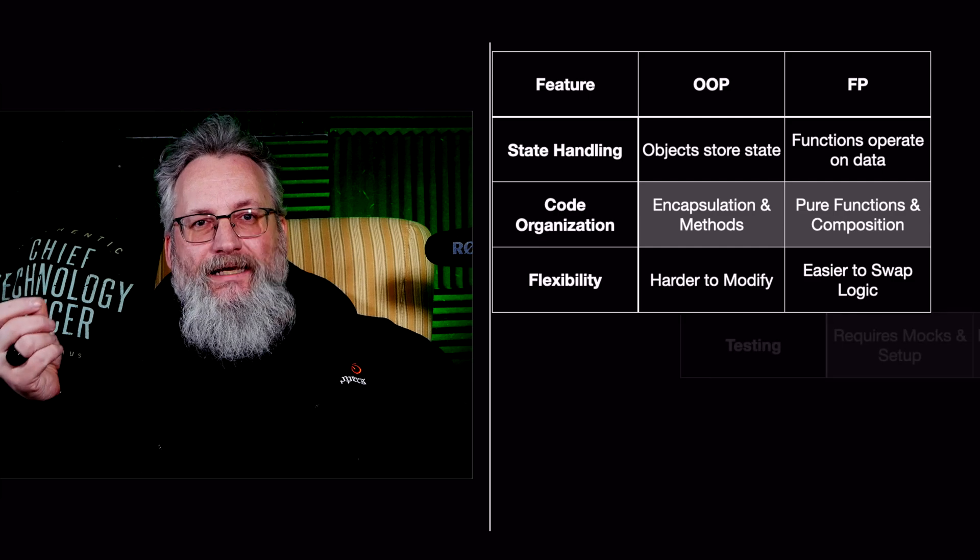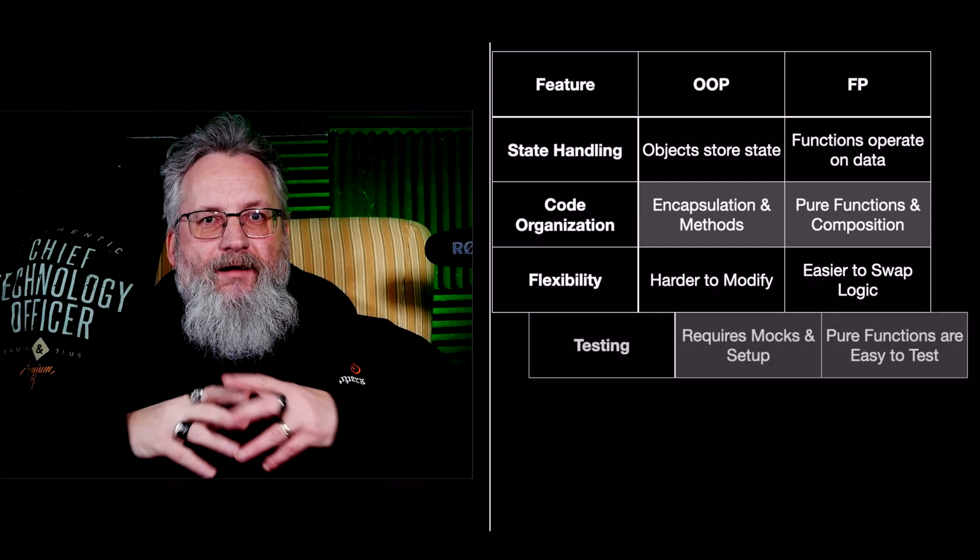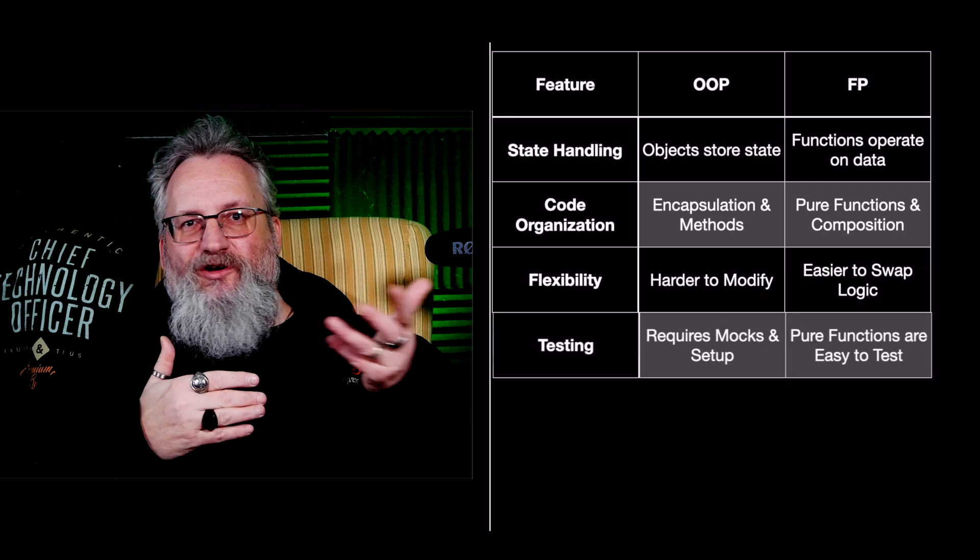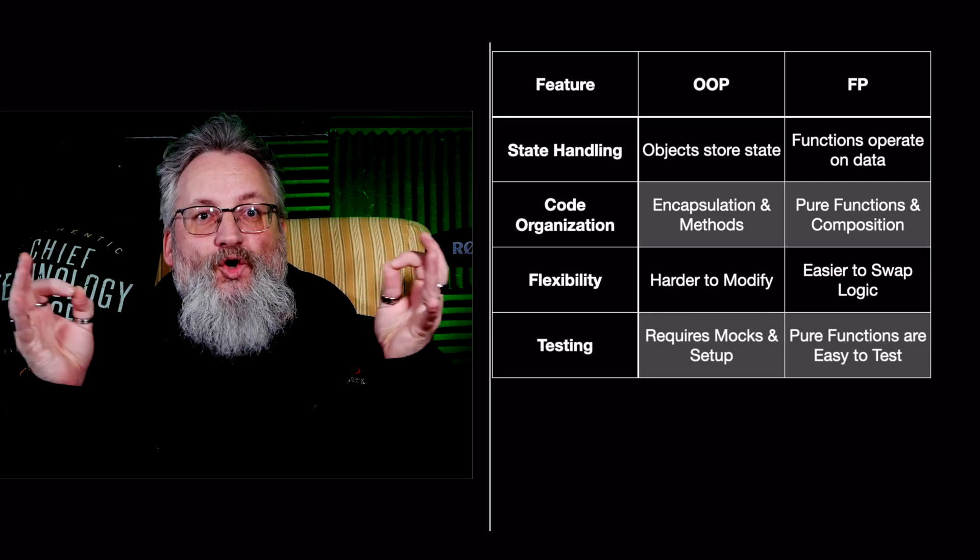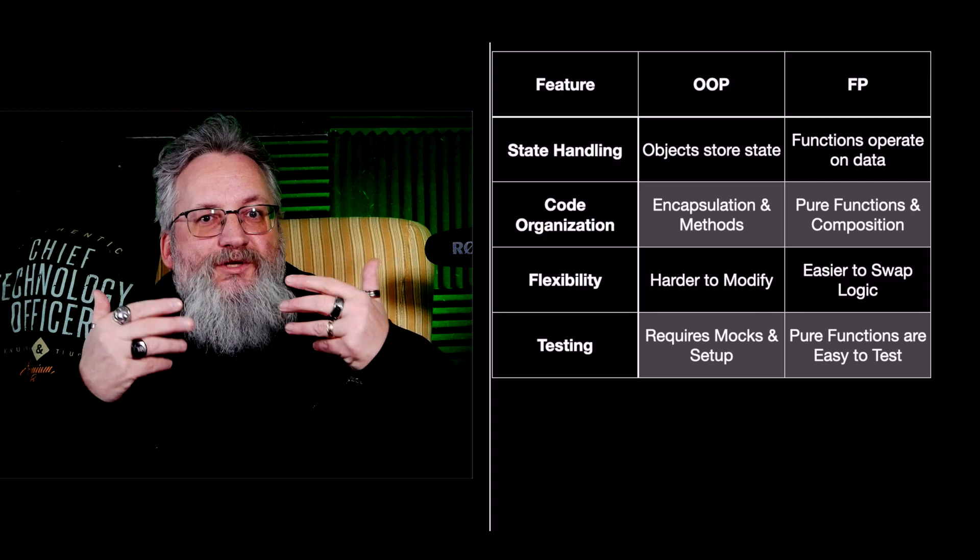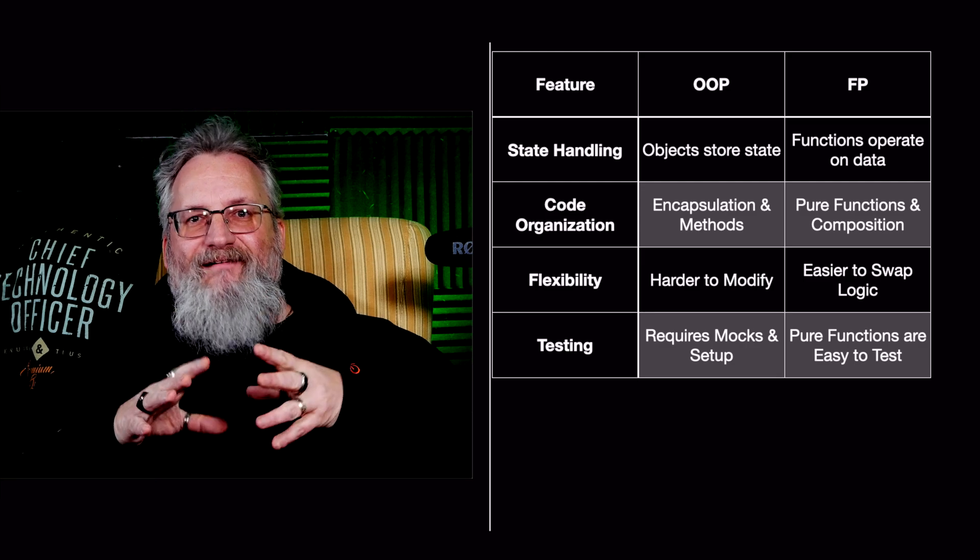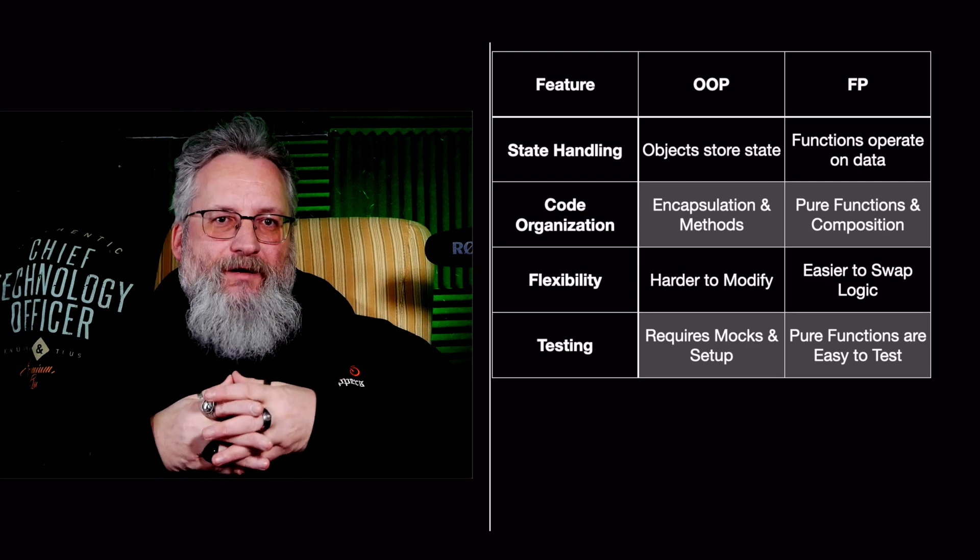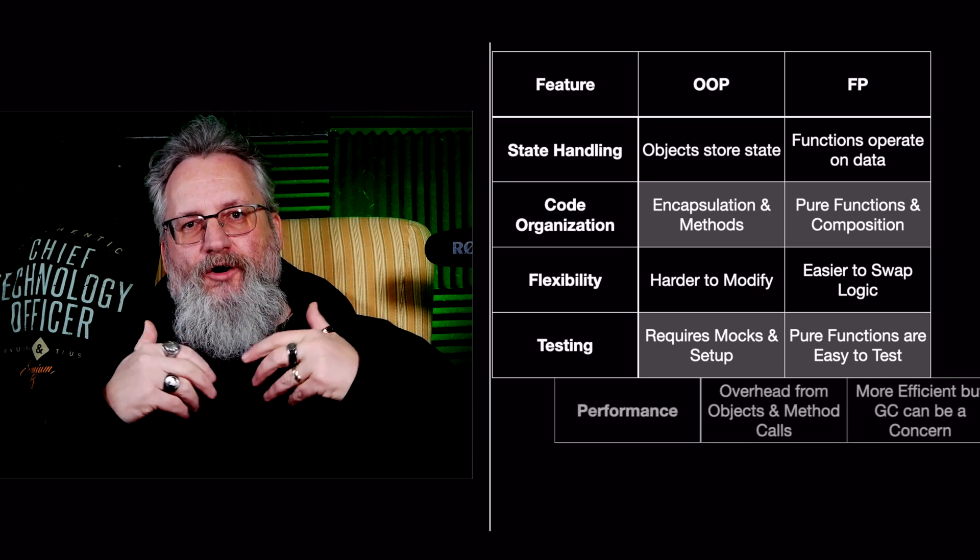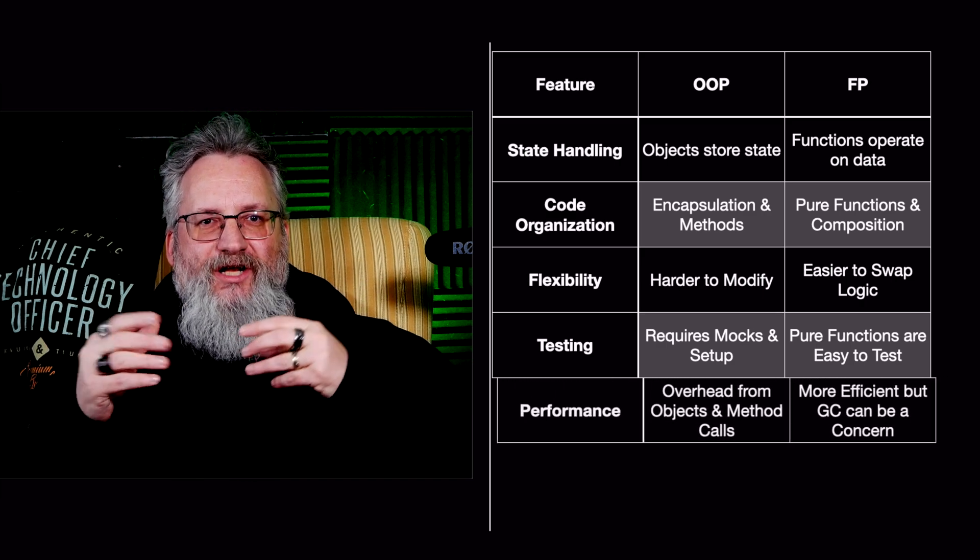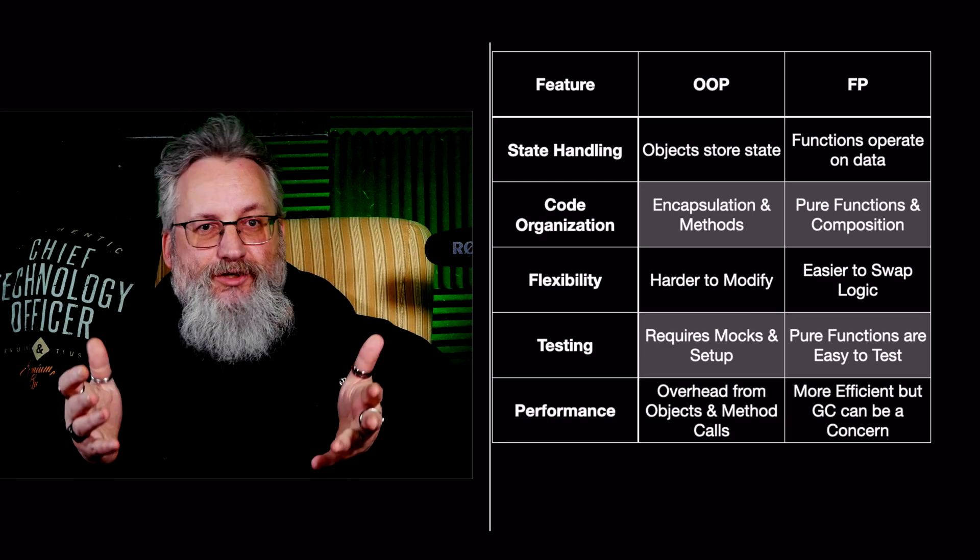Number four, testing. OOP testing requires mocks and setup because objects depend on internal state and external dependencies. FP functions are pure and easy to test because they always return the same output for a given input. That reduces the need for complex test setup. Number five, performance. OOP incurs overhead from objects and method calls, which can slow down execution, especially in big applications.